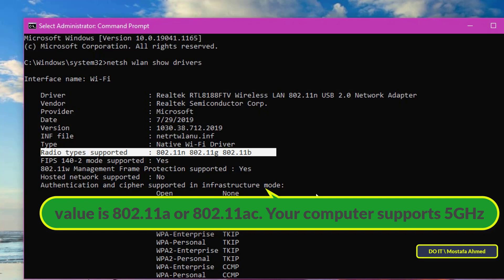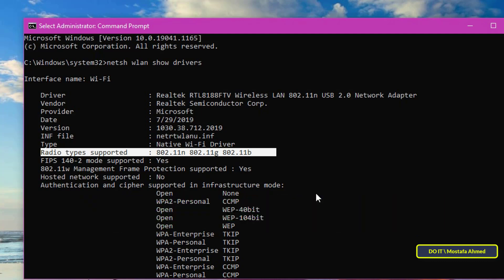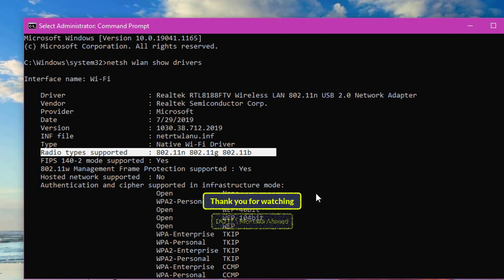If your computer supports 5 gigahertz, you can easily switch to 5 gigahertz to increase your internet speed. I hope the video is useful to you. Thank you for watching and I hope you subscribe to my channel. Thank you all.